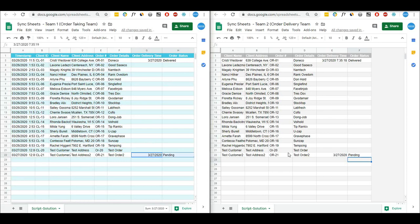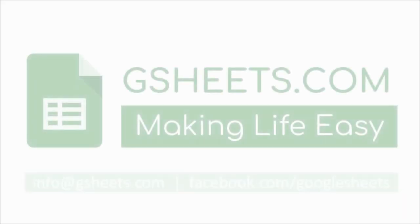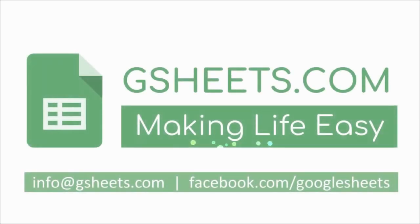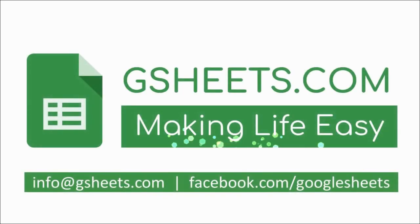I hope you enjoyed watching this video. If you have any questions, feel free to contact me on my Google Sheets Facebook page or at info@gsheets.com. Thank you.